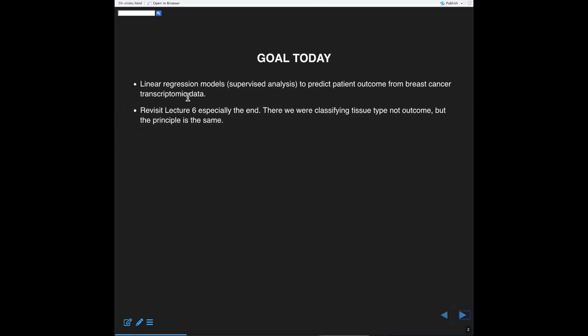We're going to look at some regression models. If you recall, we talked about this a little bit in lecture 6. At that time, we weren't predicting patient outcome, but we were classifying tissue type — normal versus tumor — for an individual. But in principle, the same mathematics and statistics are used in both cases. It's just the response variable endpoint that changes.